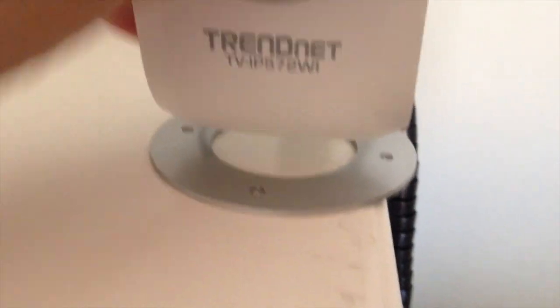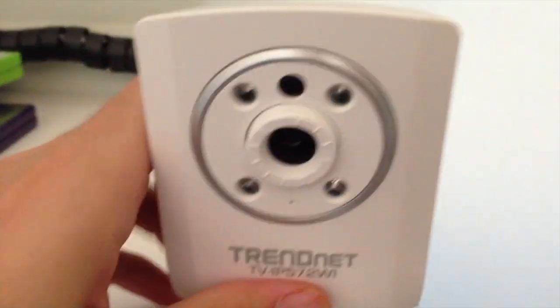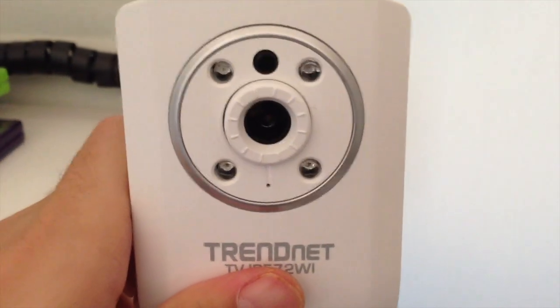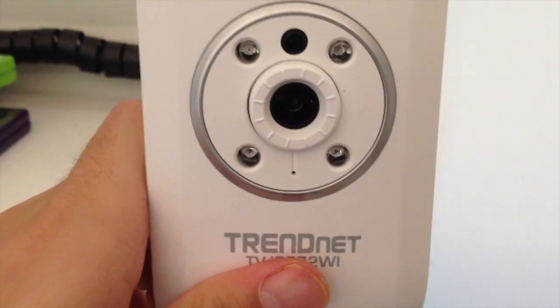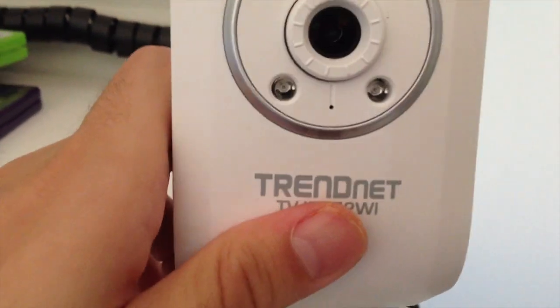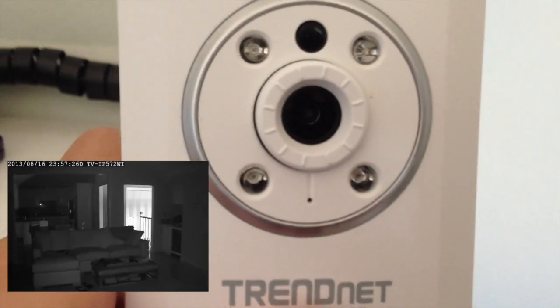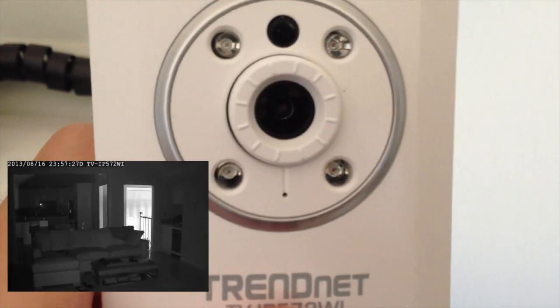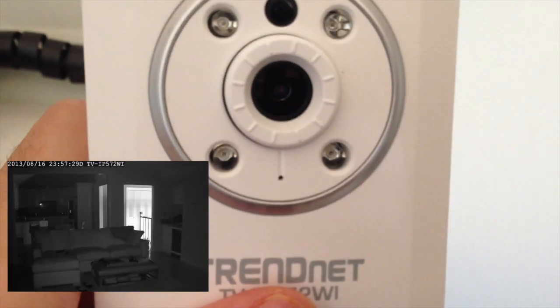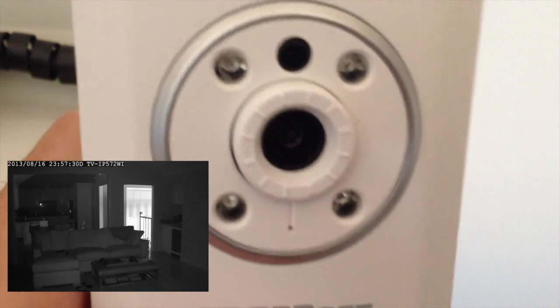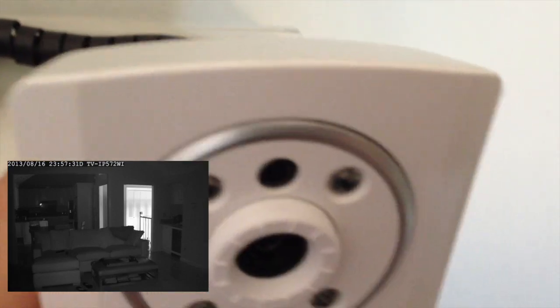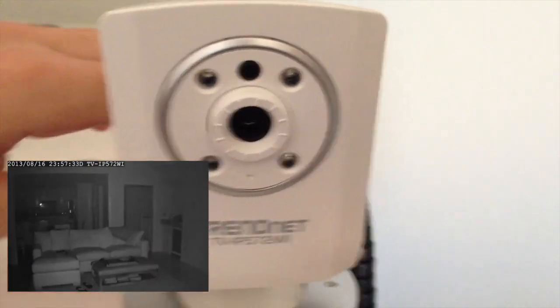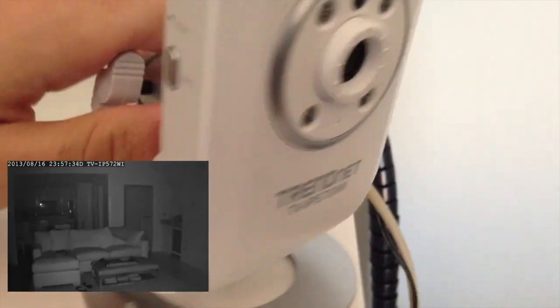This one also does nighttime video, infrared video, by these kind of glossy, clear things on the side. They basically click on red when it's being recorded at night.